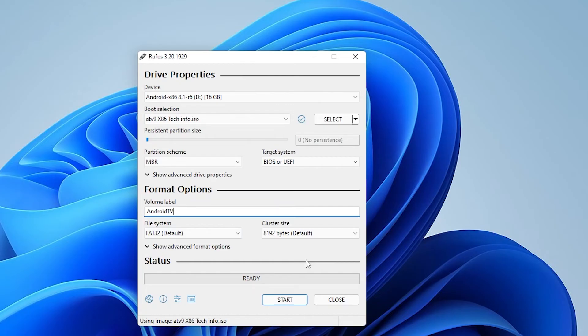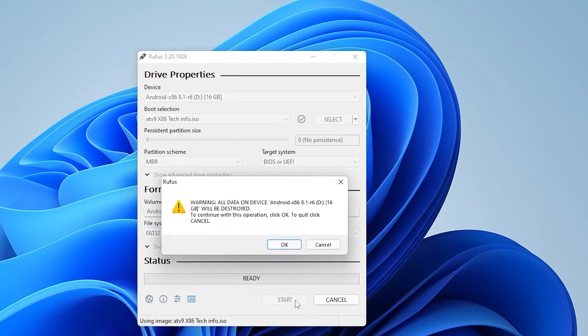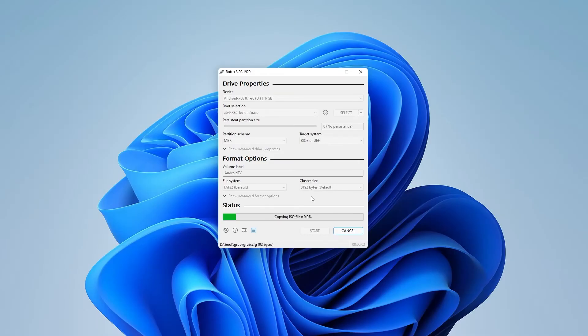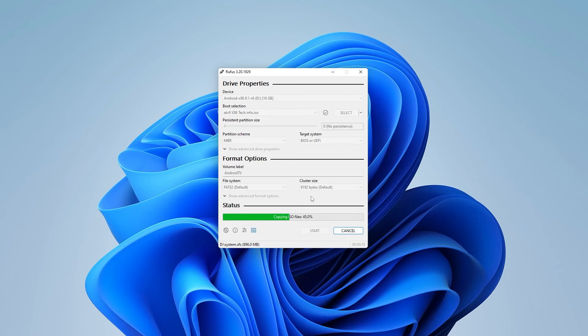And then all we have to do now is click on start. So it's going to go ahead and confirm that it's going to be erasing everything on the drive, which we're okay with that. And we're going to let it write the changes to the USB drive. This process might take about a minute or two, depending on the speed of your computer.